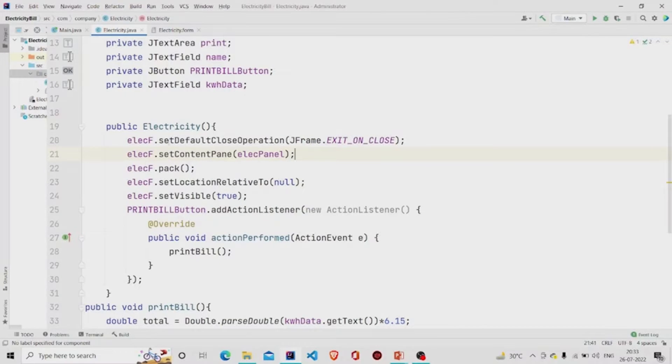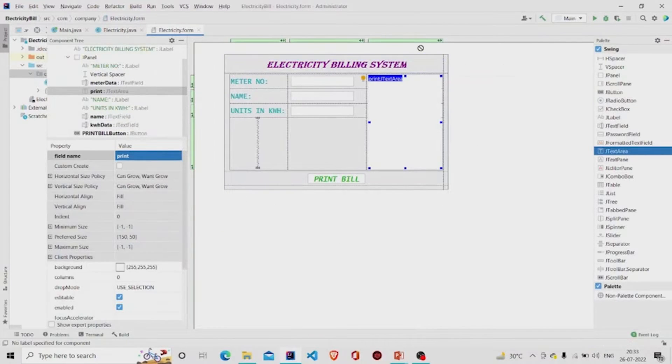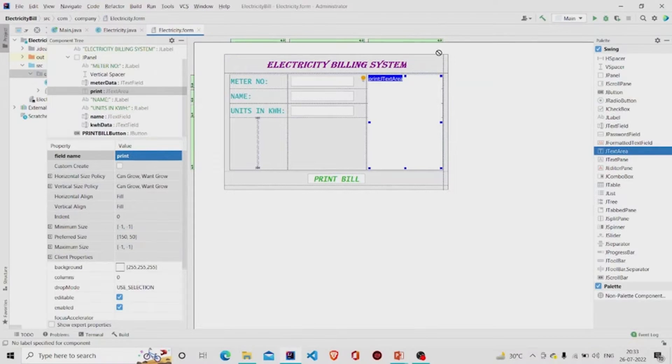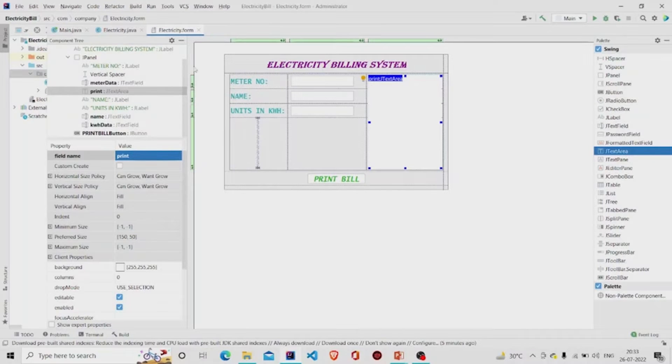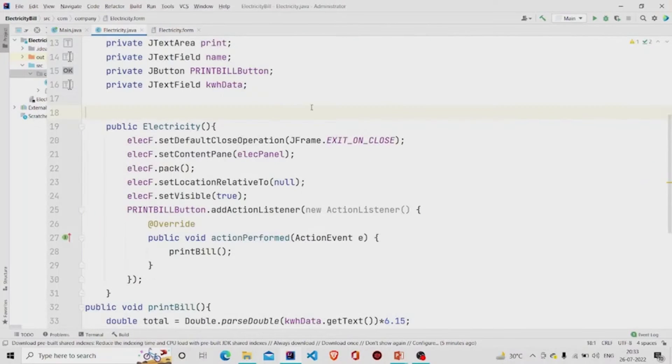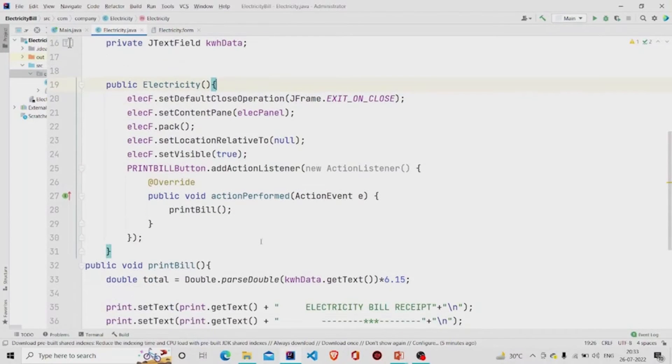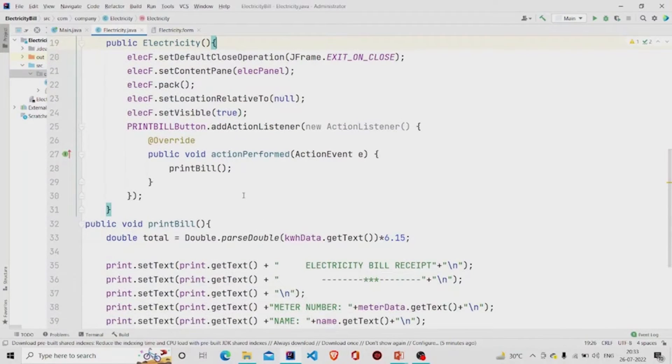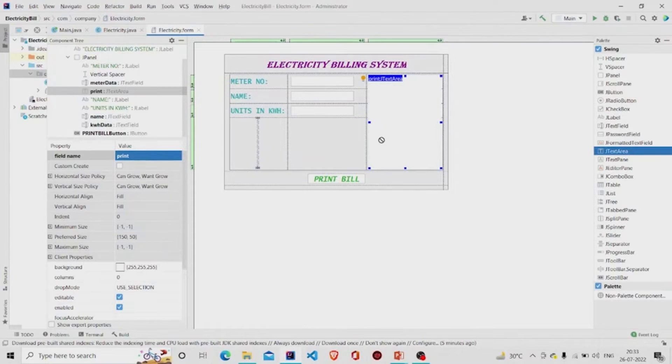This method setDefaultCloseOperation - so whenever the screen appears there are three buttons over here for minimizing, maximizing, and then closing. So this close button closes the application. And then let's check this functionality of the Print button.